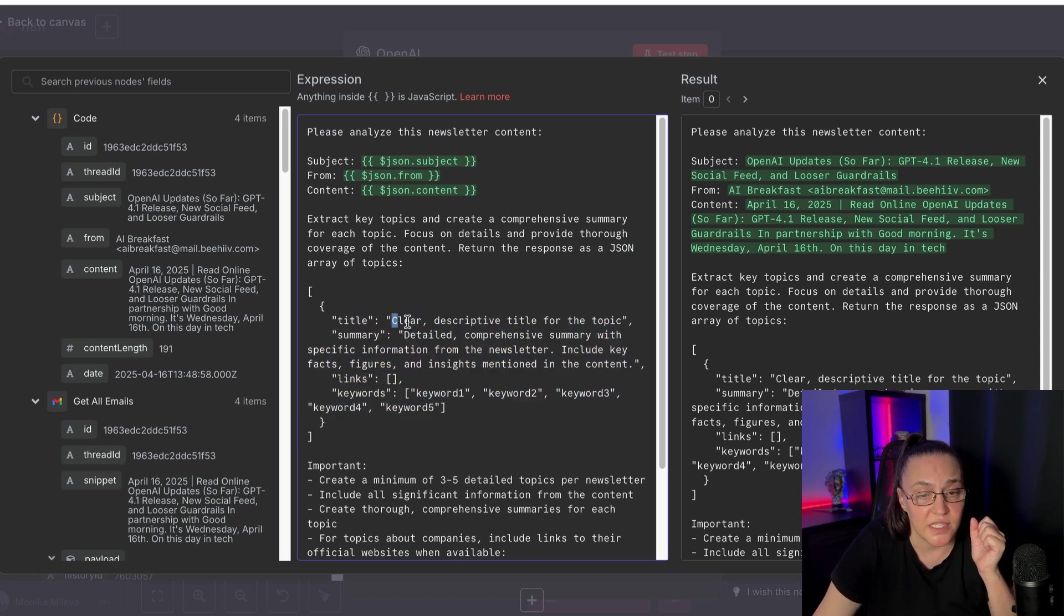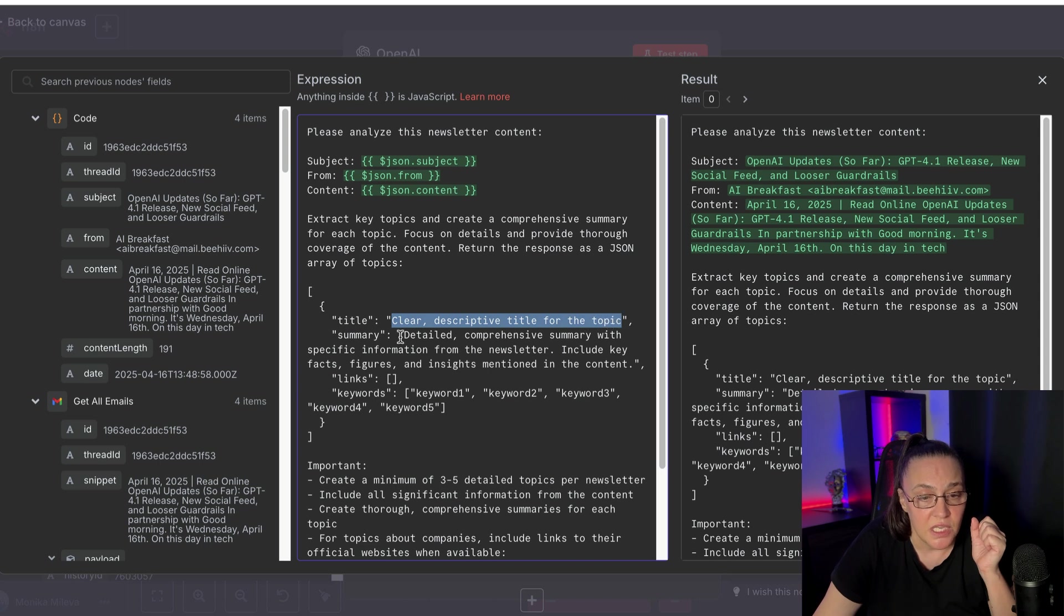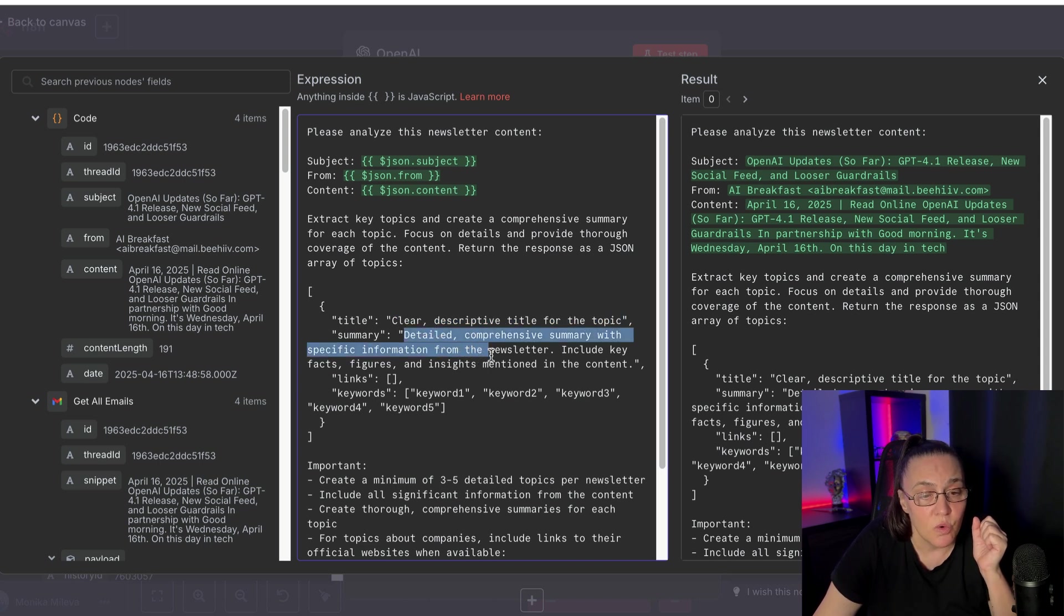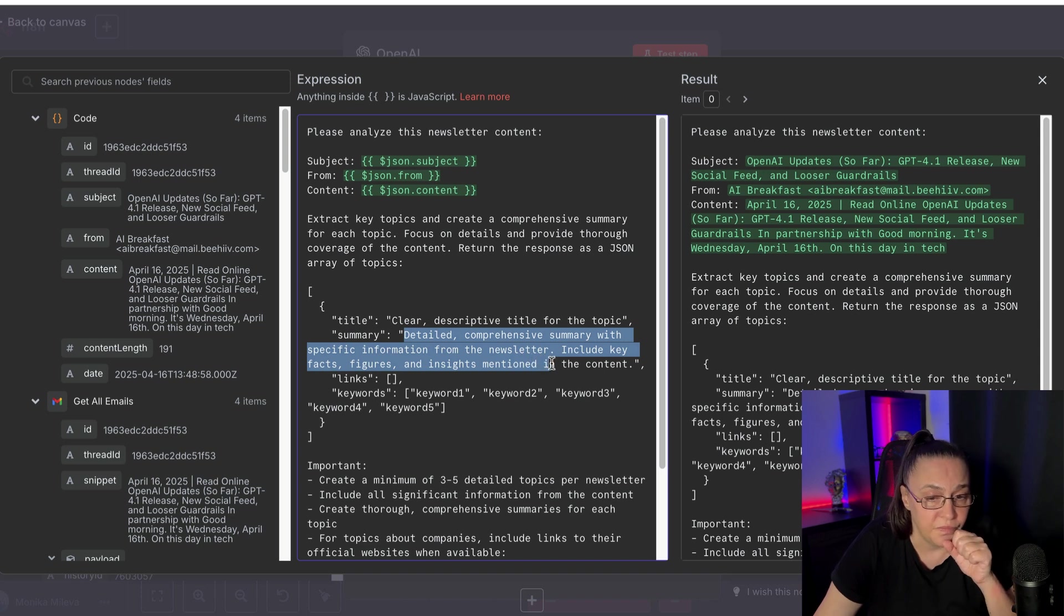Now, in the title, I said clear, descriptive title for the topic. In summary, detailed, comprehensive summary with specific information from the newsletters. Include key facts, figures,